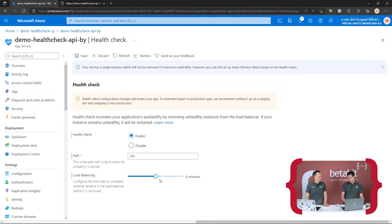It blindly looks at the HTTP status code it gets back. Everything in the 200 range is fine, everything else is not fine — that's the only logic it has. And it checks every minute, unless it's unhealthy, then it increases frequency to check more often so that if it gets healthy it can put it back faster.